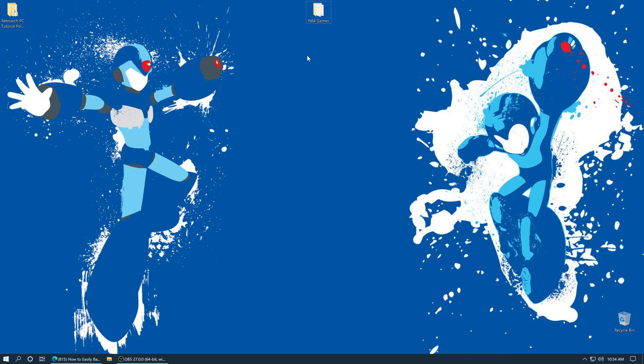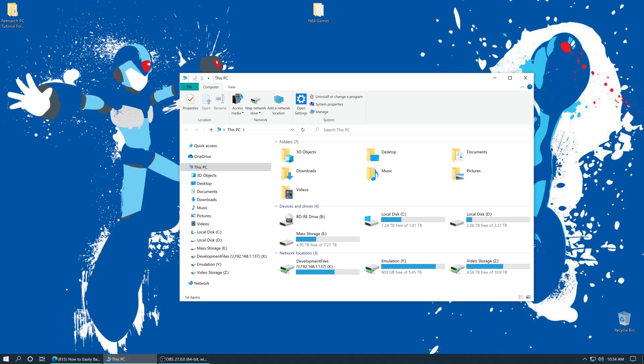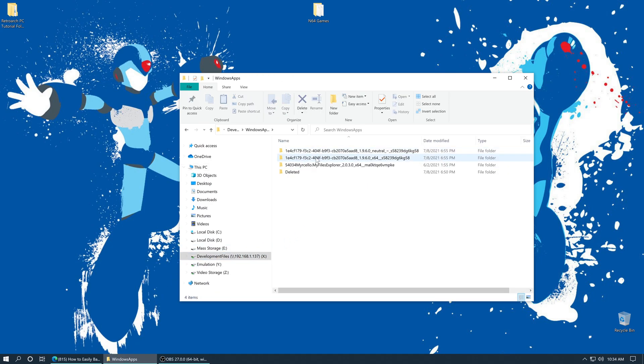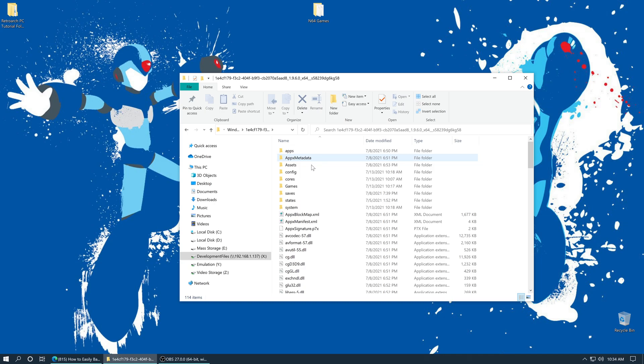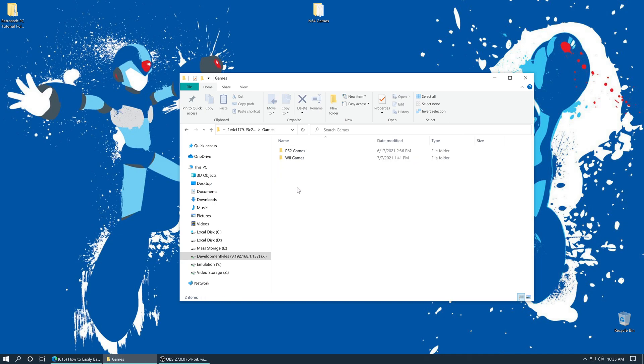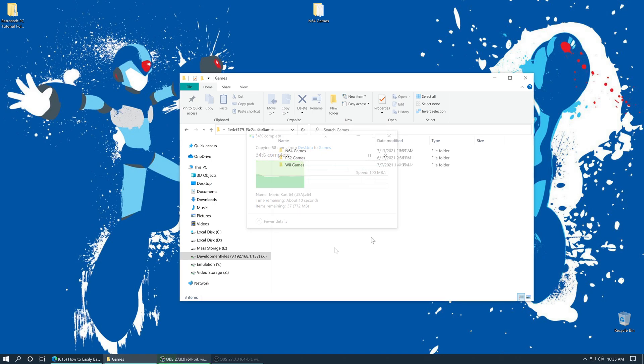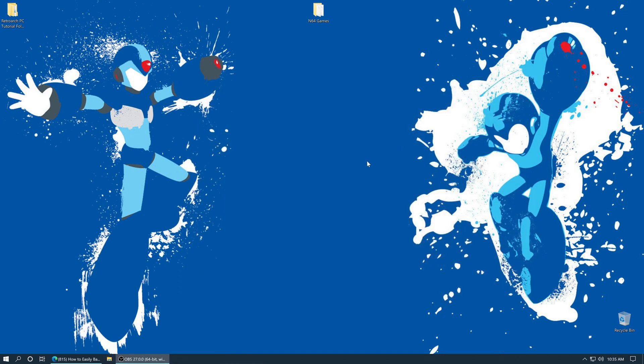You could do this either through the internal SSD or through a USB drive. If you want to add them to your internal SSD and you followed the advanced setup guide in my RetroArch install guide, you could just open up your development files file share, Windows apps, RetroArch folder, the games folder you made and drag your games right in. Make sure your Xbox is powered on and in dev mode. And once those have finished copying, you just shut it down.